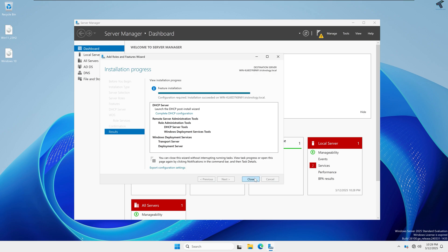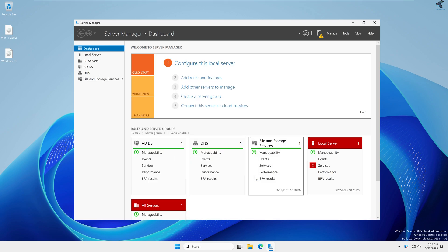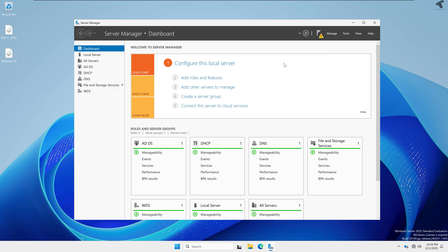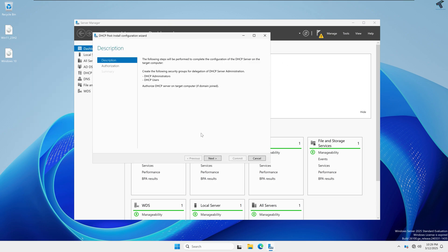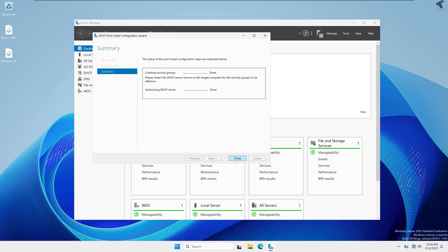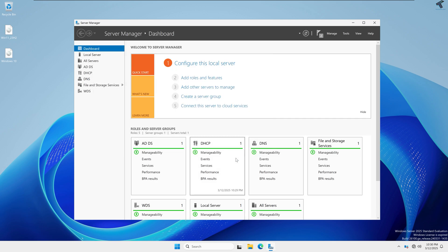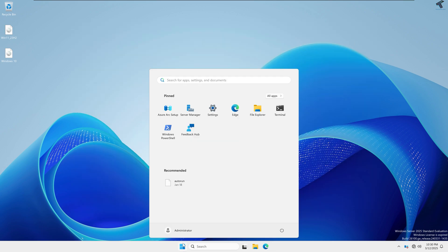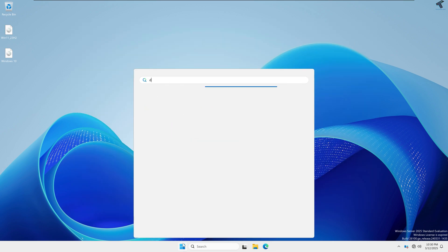After installation is done, click the Close button. If it shows Complete a DHCP Configuration, click on that, then click Next, Next, Commit, and Close. Then close Server Manager, go to the Start window, and type DHCP.